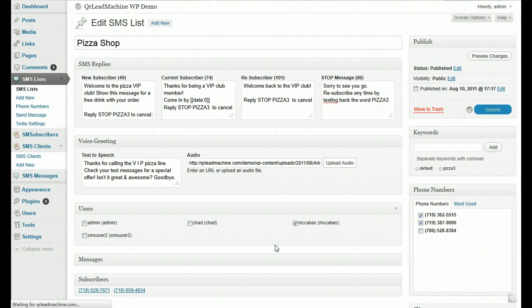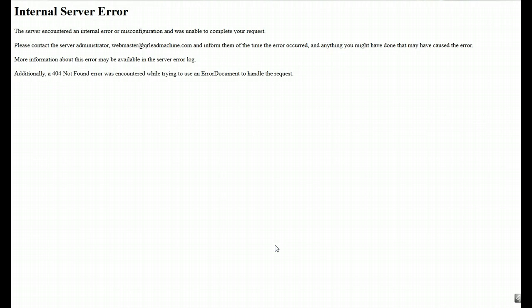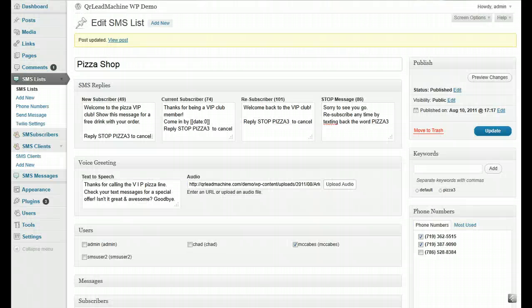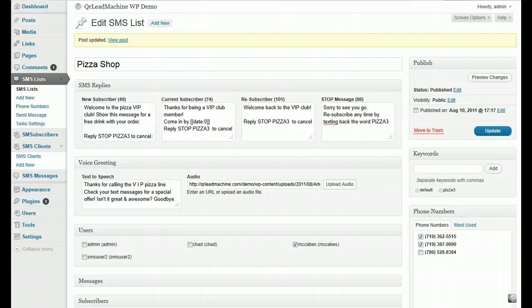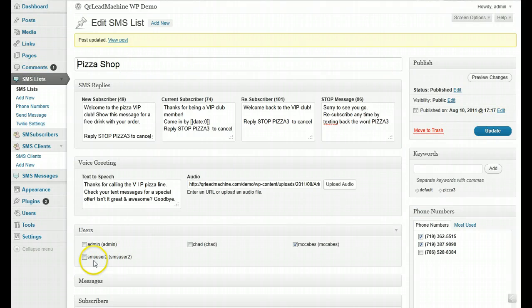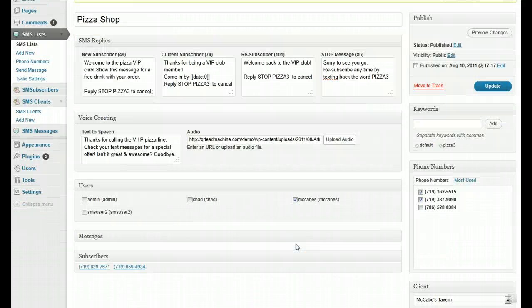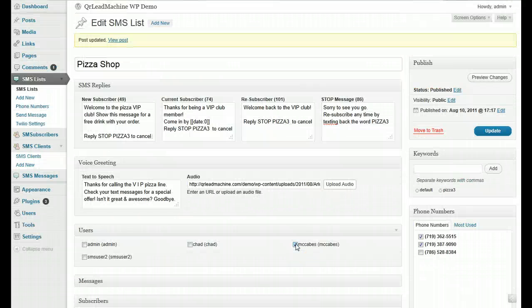save, and then - oops, it does that sometimes. So save your changes and you will see that now I only have the McCabe's user with access to this list.